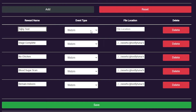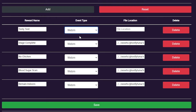Once this is set, choose which type of alert it is, and then in the File Location field, add the URL to the file. In this example, I use Dropbox, but any hosted service is supported. Currently, due to technical limitations, we cannot use local files.